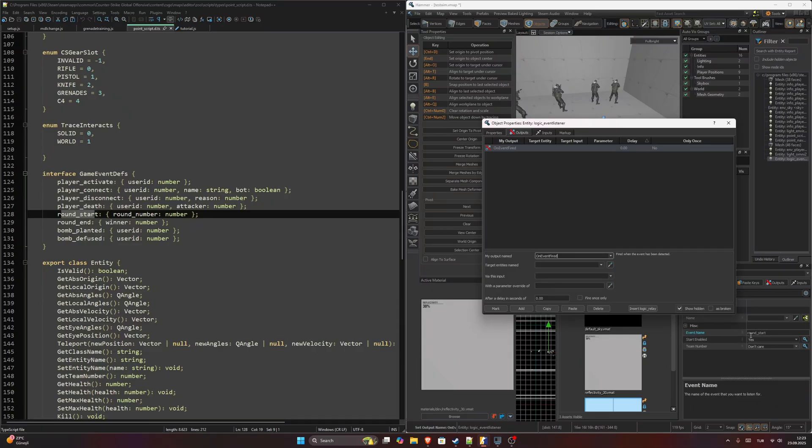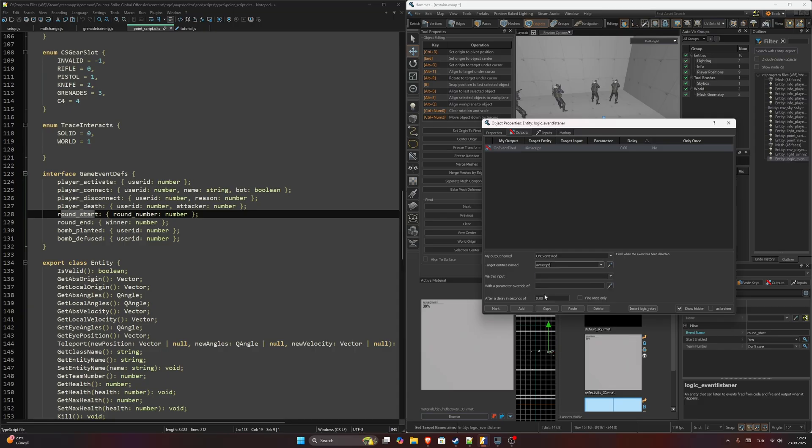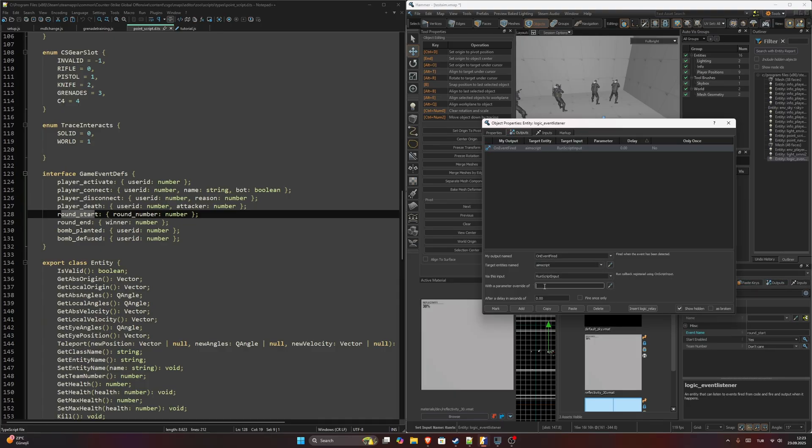And I will add an output. This output is going to be OnEventFired, which will be executed when the event happens. And our target entity will be the aim_script or whatever you named your own point_script entity object. And we will call RunScriptCode input and this will be any parameter. I will say onStart. We won't have any delays.